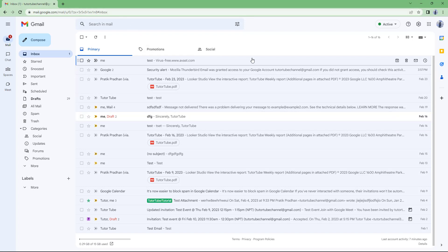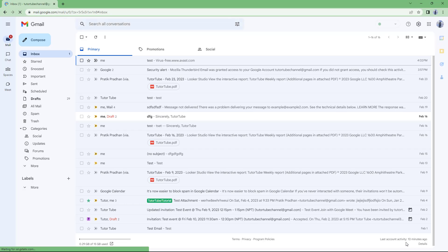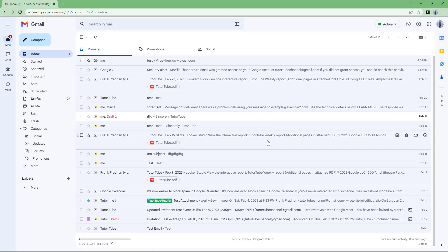So to access Gmail even if you have an older system or an older browser, what you can do is use the basic HTML view. The link to a basic HTML view simply pops up when you access Gmail. If I were to reload this page, you'll quickly see this right here — load basic HTML. You'll have to click on that before the page fully loads.